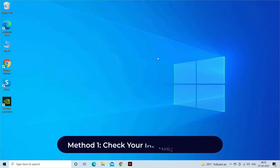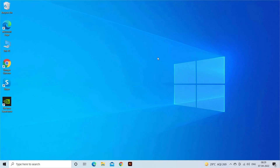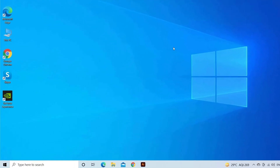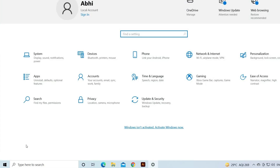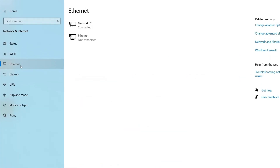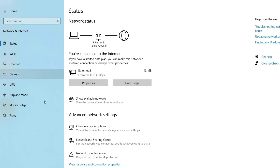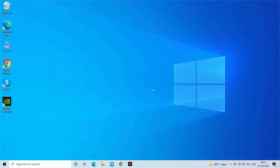Method 1: Check your internet connection. The very first method you can try to fix this issue is to check whether your internet connection is stable or not. To do so, click on the Start button, then go to Settings. In the Settings window, click on Network and Internet, then tap on the Ethernet option. Here you'll see your network status — which device your PC network is connected to and whether it is working at speed or not.